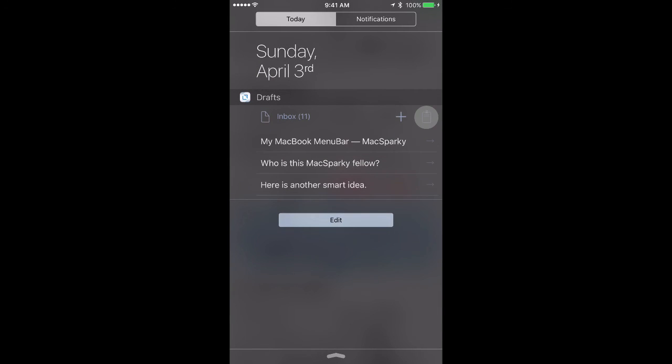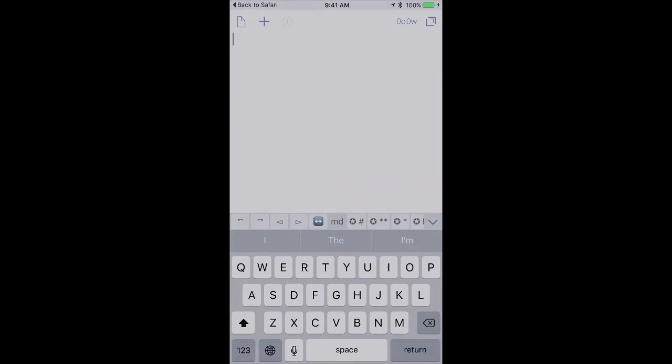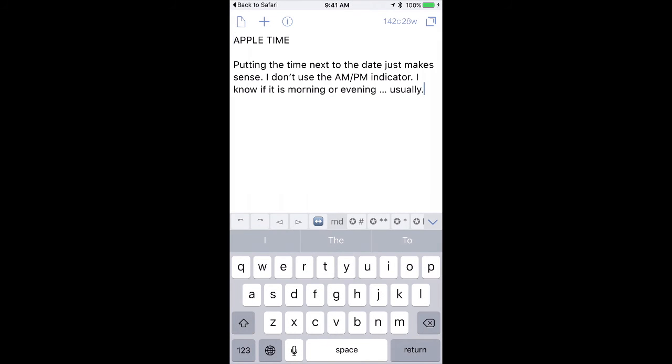Now when I pull down the Drafts widget and tap on the Clipboard, you'll see that I just opened a new draft and put the contents of the clipboard inside of it. Spend a little time with this extension and this widget, and you'll get even better at adding new drafts to your iPhone and iPad.